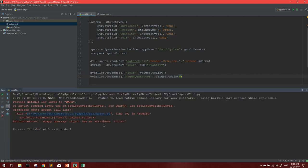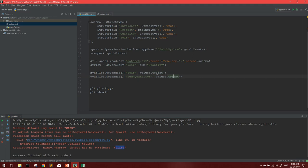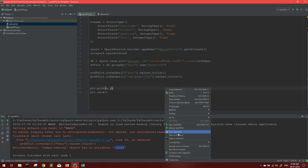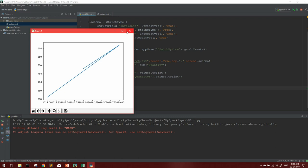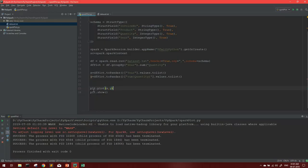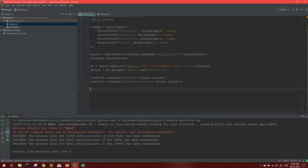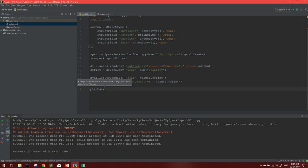We are getting an error: 'numpy object has no attribute to' - I think I made a mistake, it should be lowercase tolist() not capital toList. Let's save and run again. We are getting a simple line plot, but this might not be very clear, so I've decided to show you how to create a bar chart which is more clear for visualization and presentation purposes. For creating a bar chart you can use plt.bar(x, y), then plt.show().